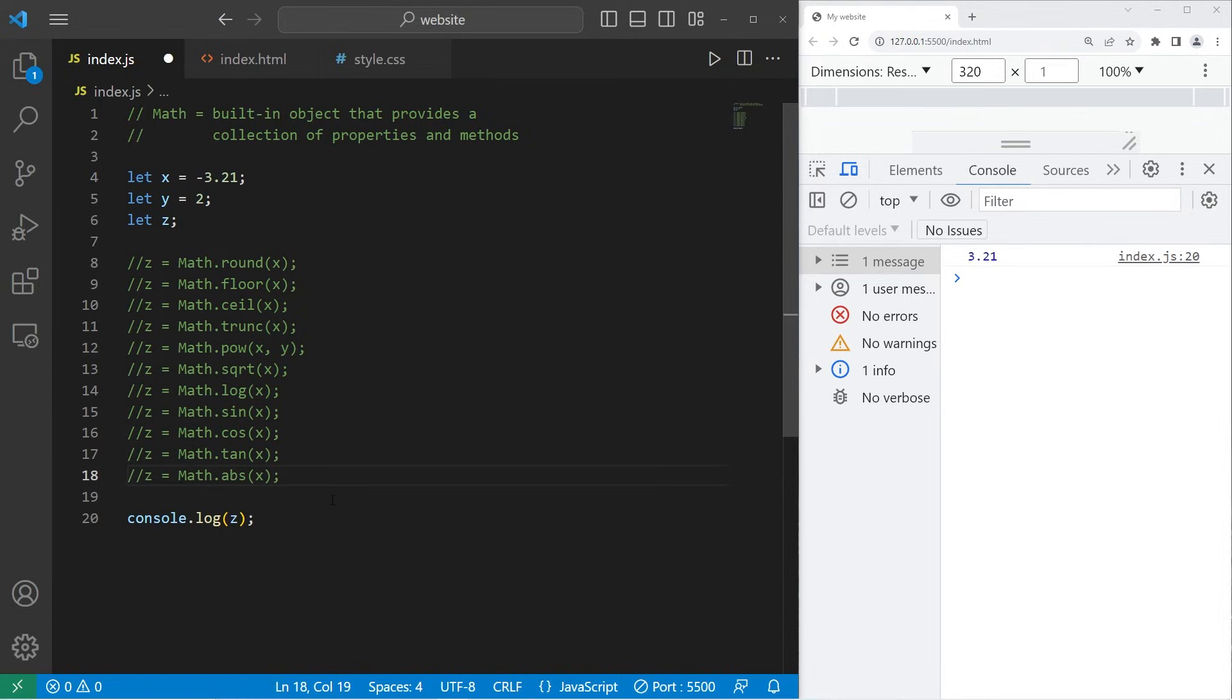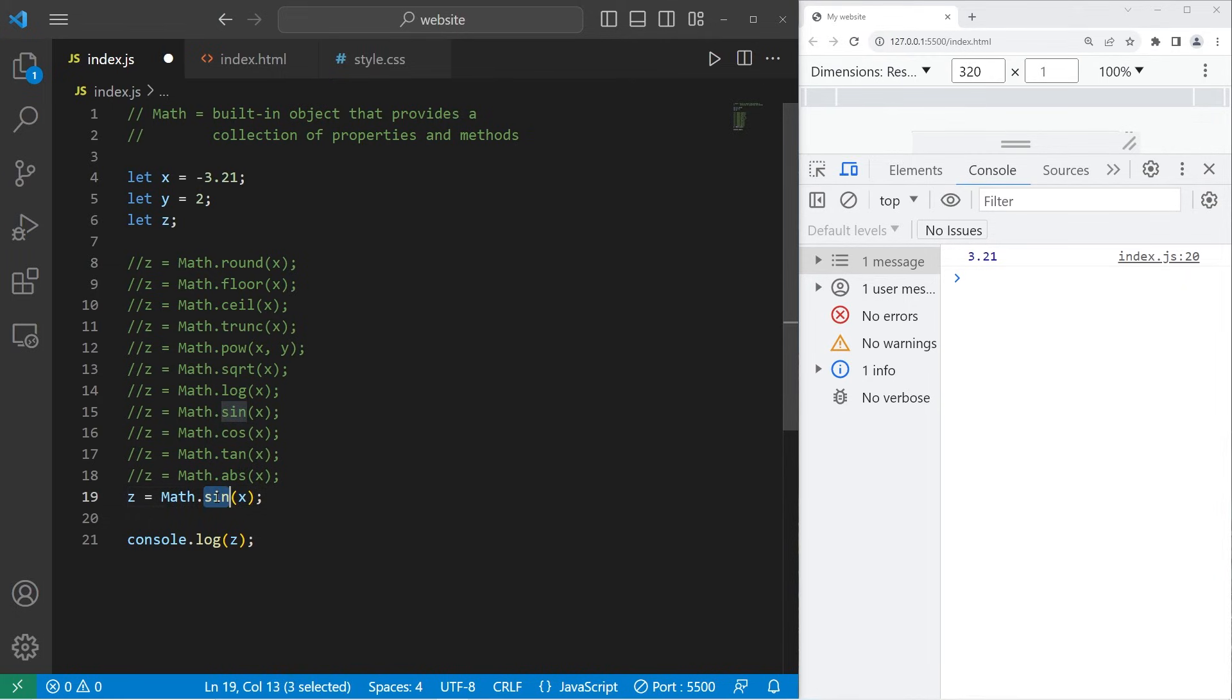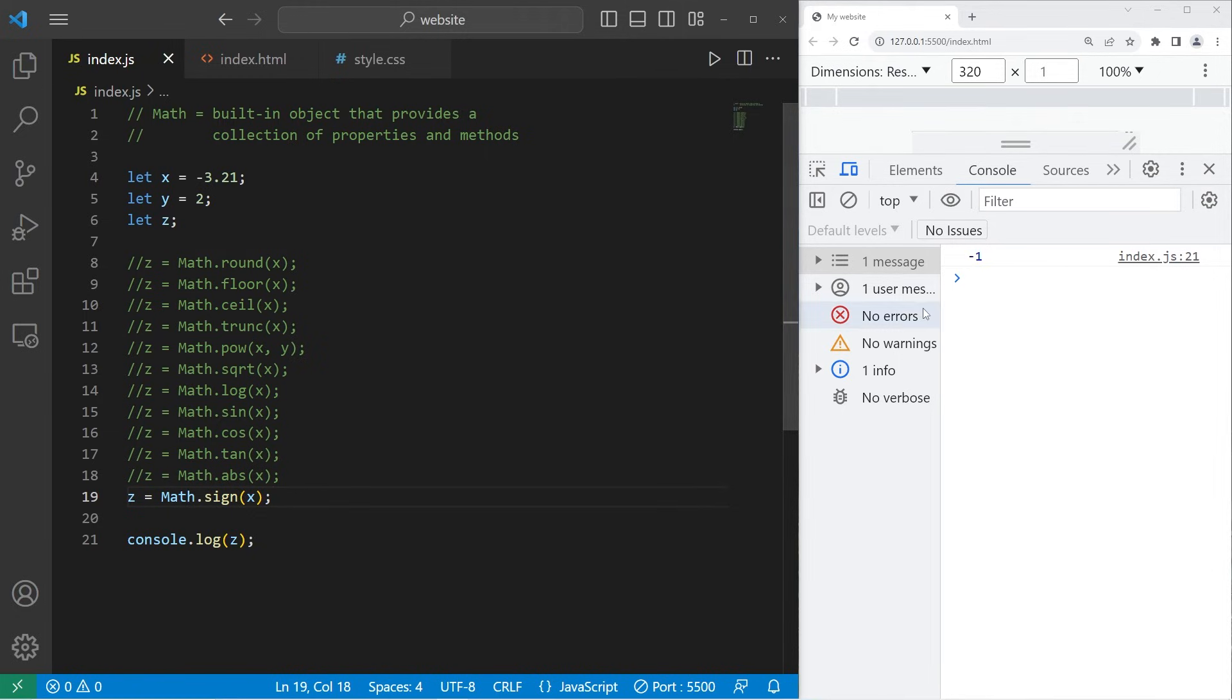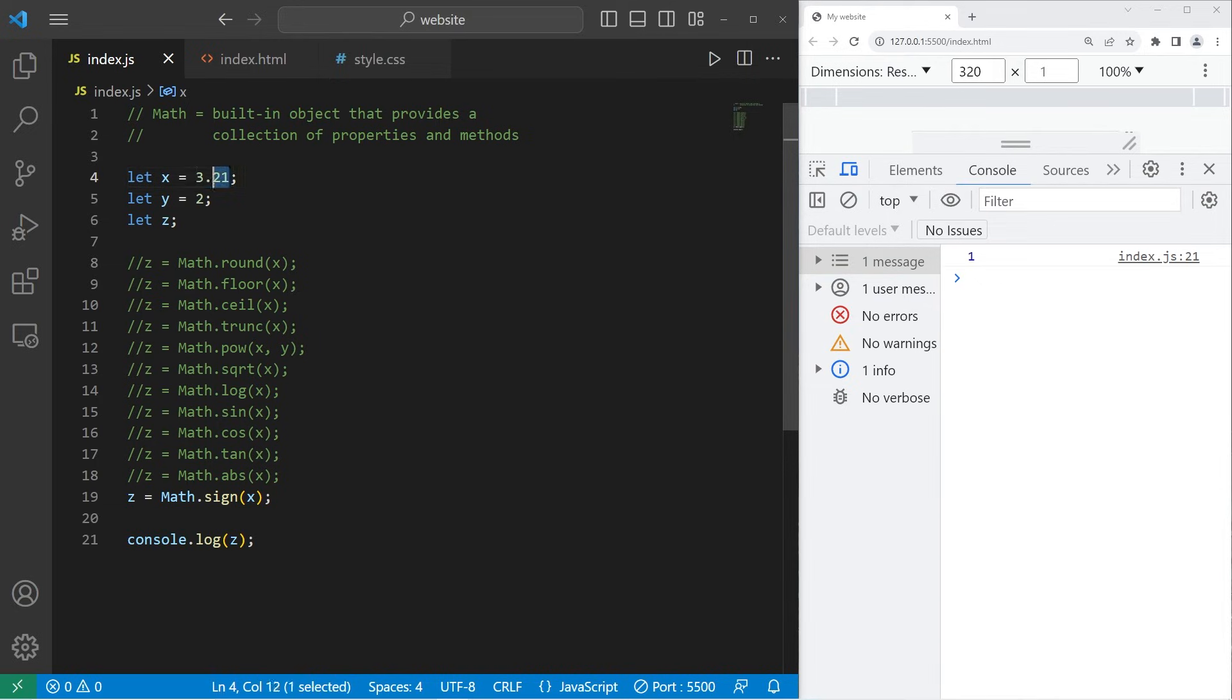To find the sign of a number, you can use the sign function, S-I-G-N. So the sign of negative 3.21 is negative 1. If this were a positive number, it would be 1. If it's 0, then the sign is 0.